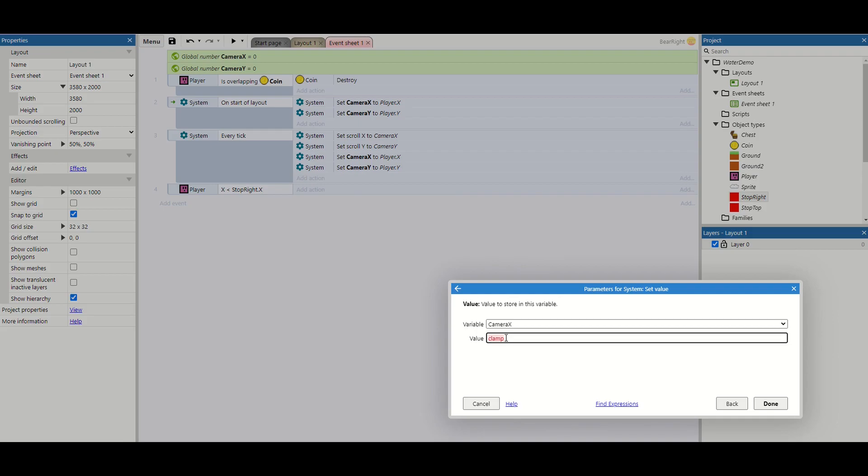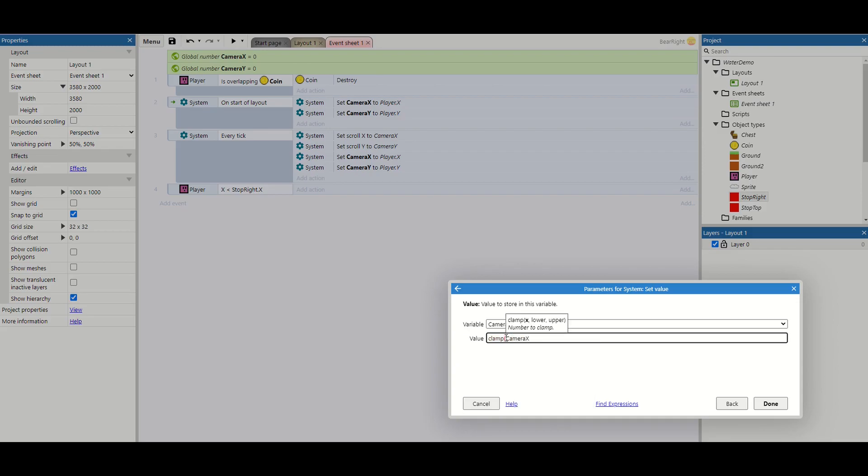Now what clamp does is clamp takes the current value of it, and if it's outside of a certain range that we set up, it puts it back to the highest or lowest value of the range, depending on which side of the range you're on.